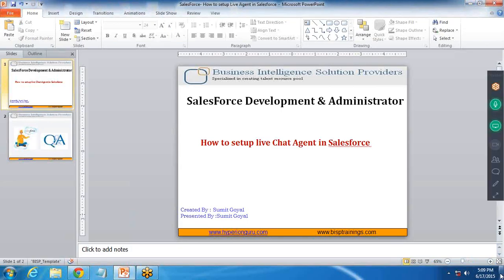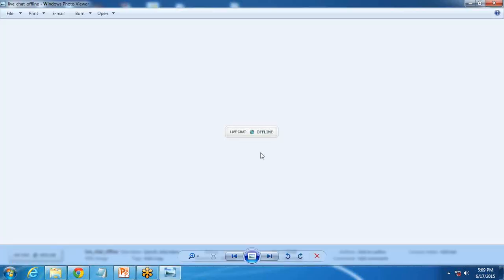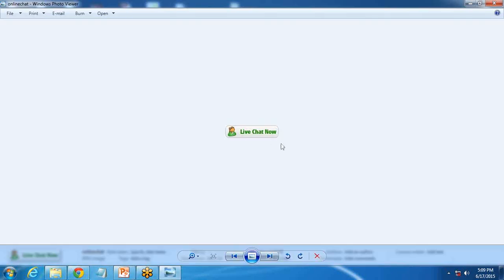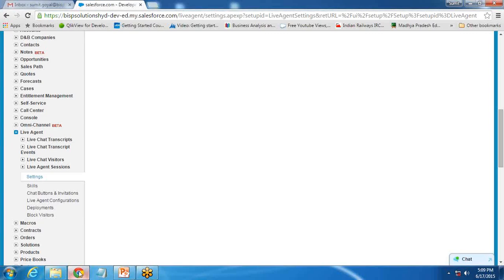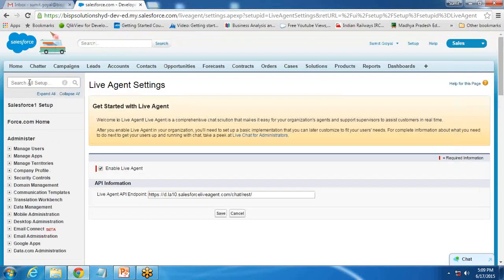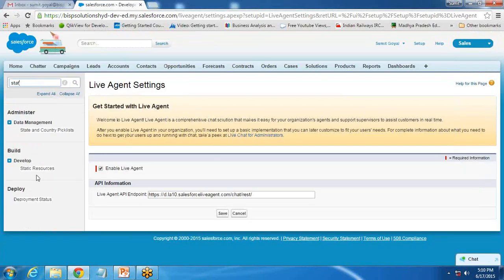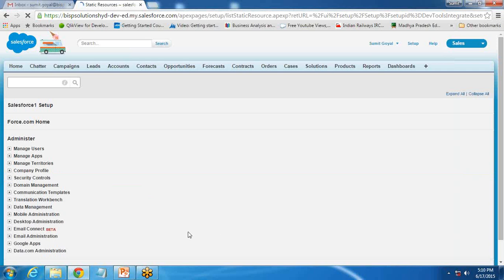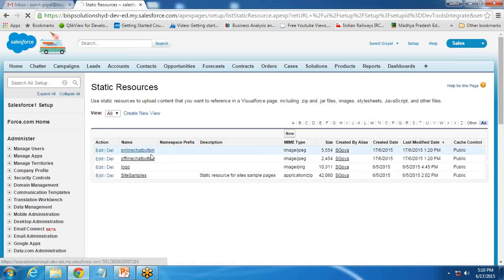Those two static resources will be the buttons — a chat agent offline button and a live chat online button. These two buttons will be visible to users so they know whether the agent is online or offline. I go to Static Resources, which is under the Develop option. As you can see, I have already uploaded those two buttons: the offline chat button and the online chat button.